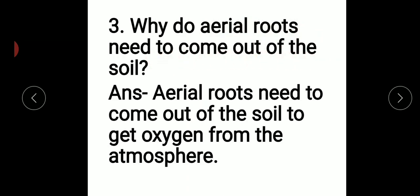Next question: why do aerial roots need to come out of the soil? Some plants do not get sufficient oxygen from the soil, that's why they come out. Aerial roots need to come out of the soil to get oxygen from the atmosphere.